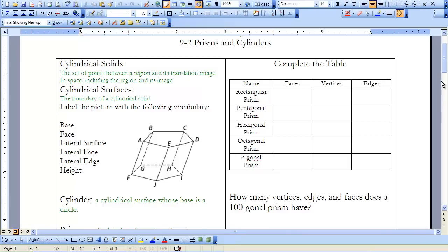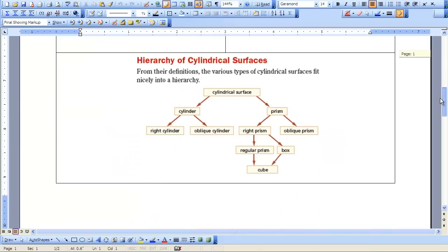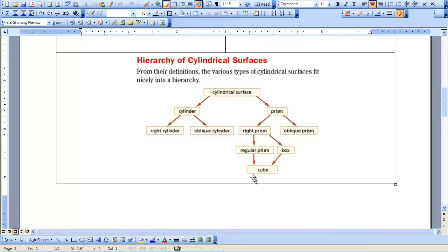When we think about cylindrical solids, there's a hierarchy that's further along in your reading, but it's a nice way to break it up. We talk about a cylindrical surface as being at the top of our hierarchy. We can break it up into two things: a cylinder and a prism. I'll talk more about that later on in the video.